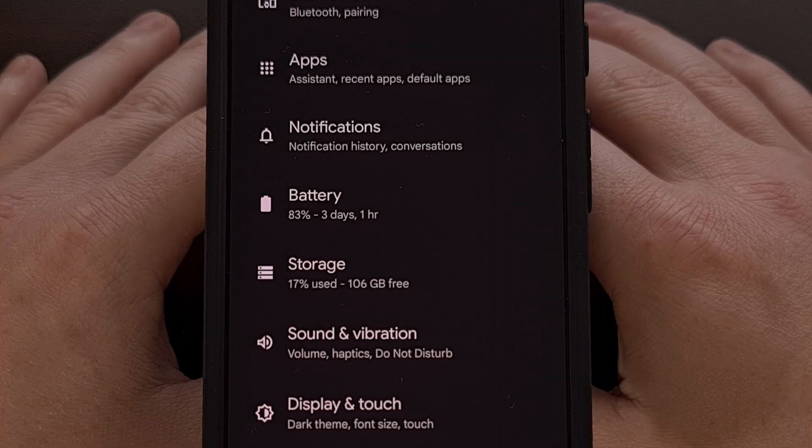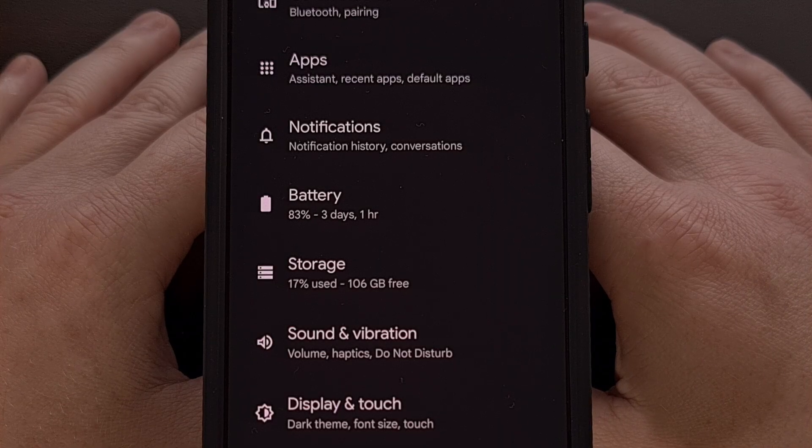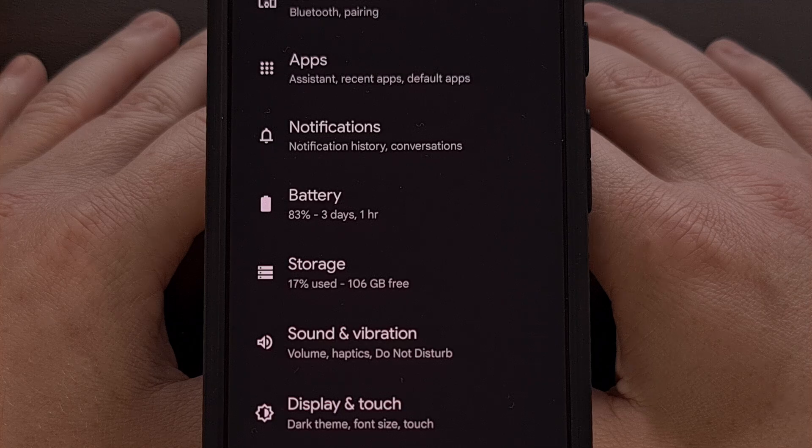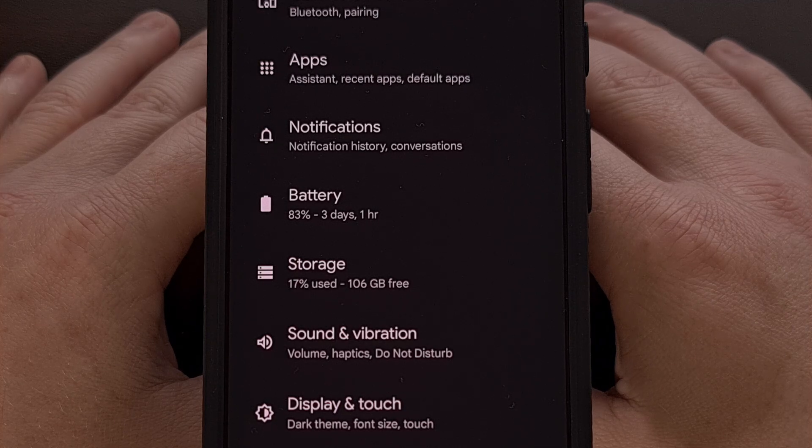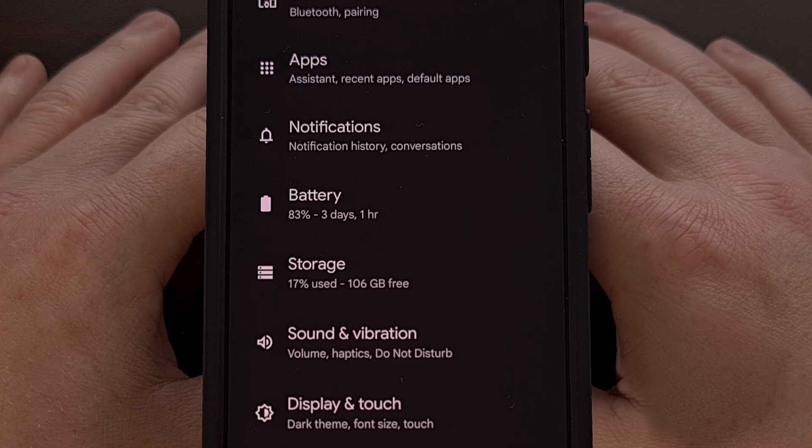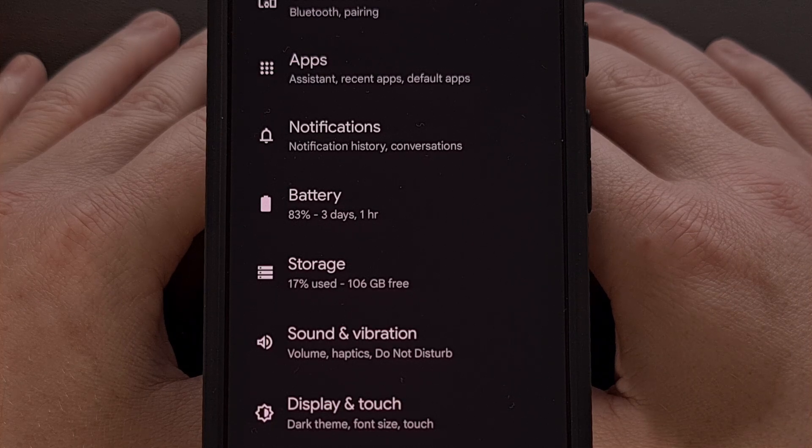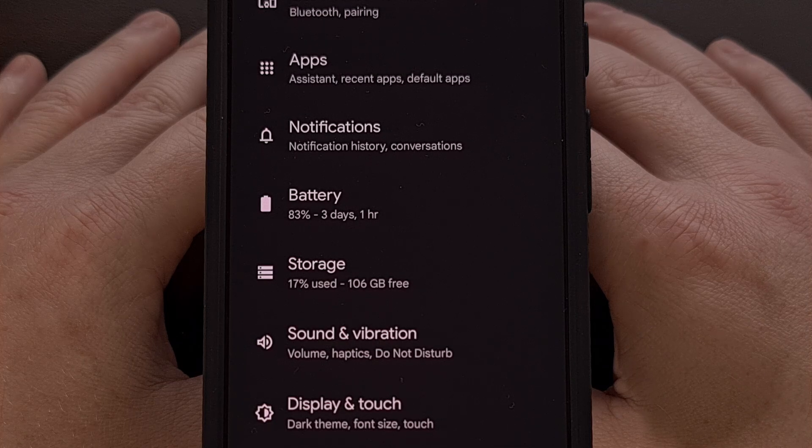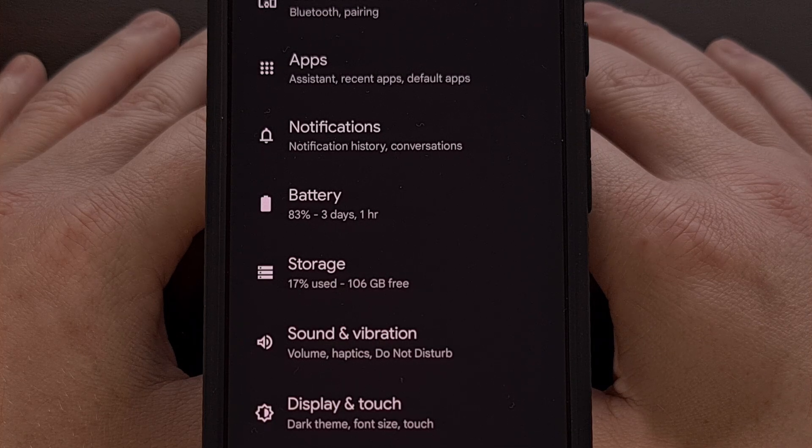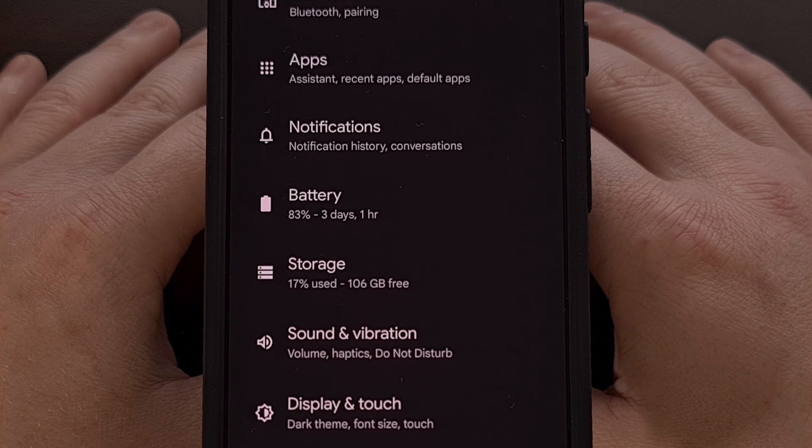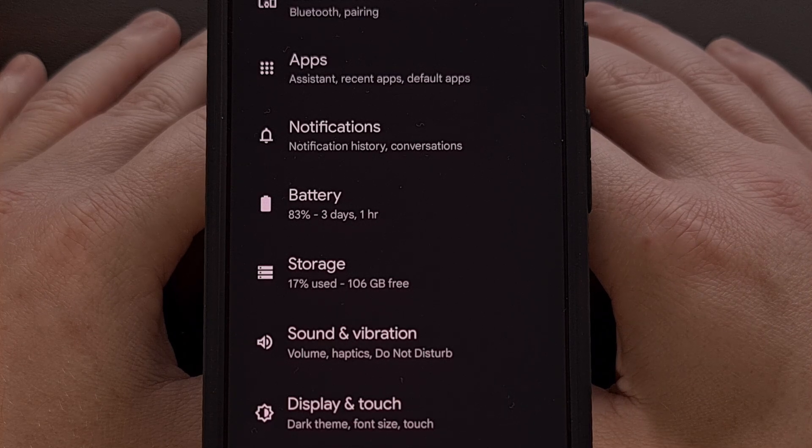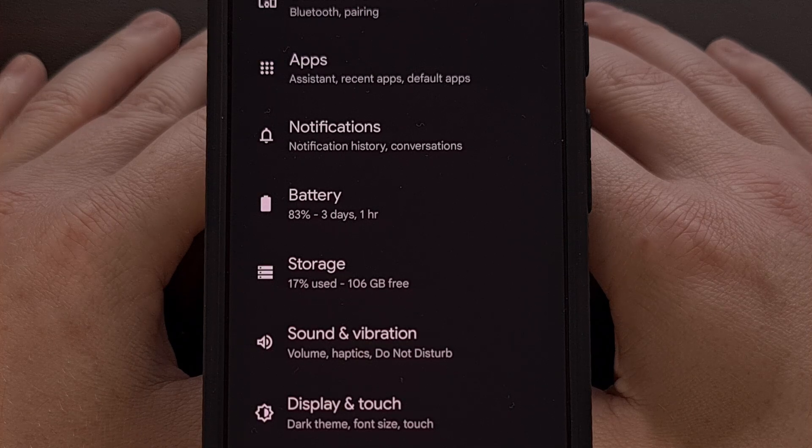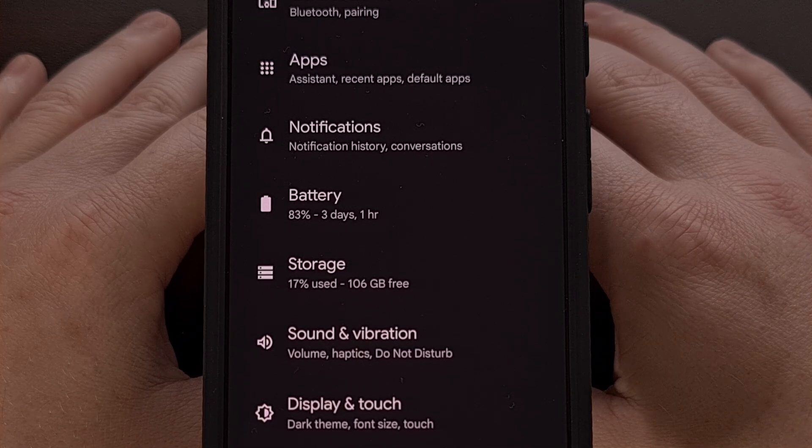It is important to note that individual Android apps need to be updated in order to support the predictive back feature. Google hasn't even updated the Play Store application to support it. And I suspect third-party developers will be even slower to add in support, at least as things are right now. But I could see this becoming a required feature in a few major updates from now.